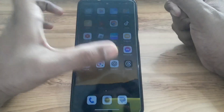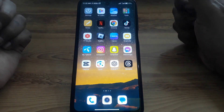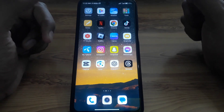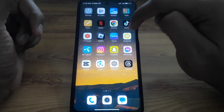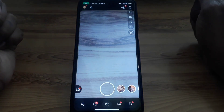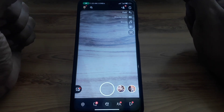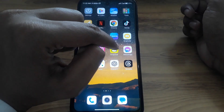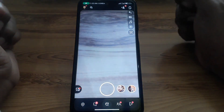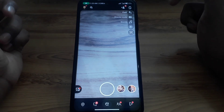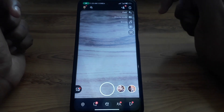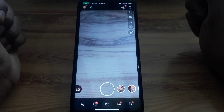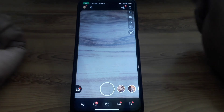Hello everyone and welcome to my YouTube channel. Today we are going to discuss how to remove someone from a group chat on Snapchat. If you have recently created a group on Snapchat to share snaps with each other, but a friend is being annoying and trying to discuss different topics, and you want to remove that friend from the group but don't know how — simply watch this video completely.